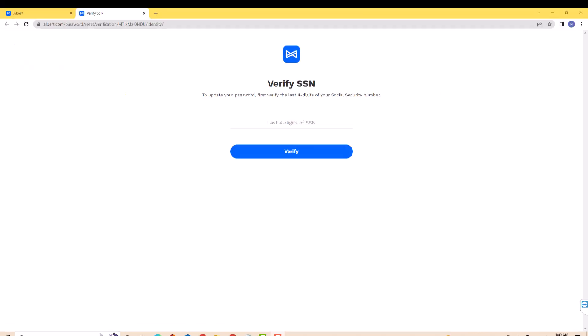Now, enter the last four digits of your SSN or social security number. It is needed before you update your password. After entering, click on verify.